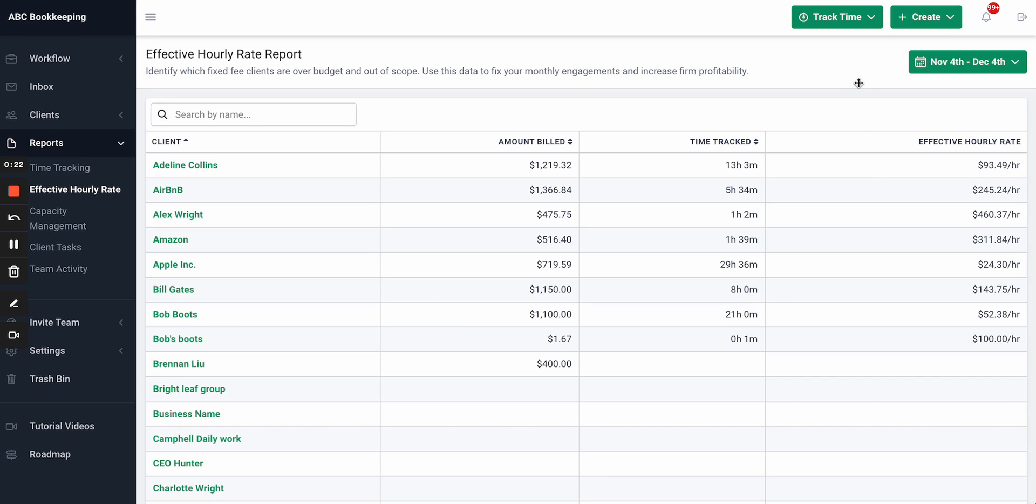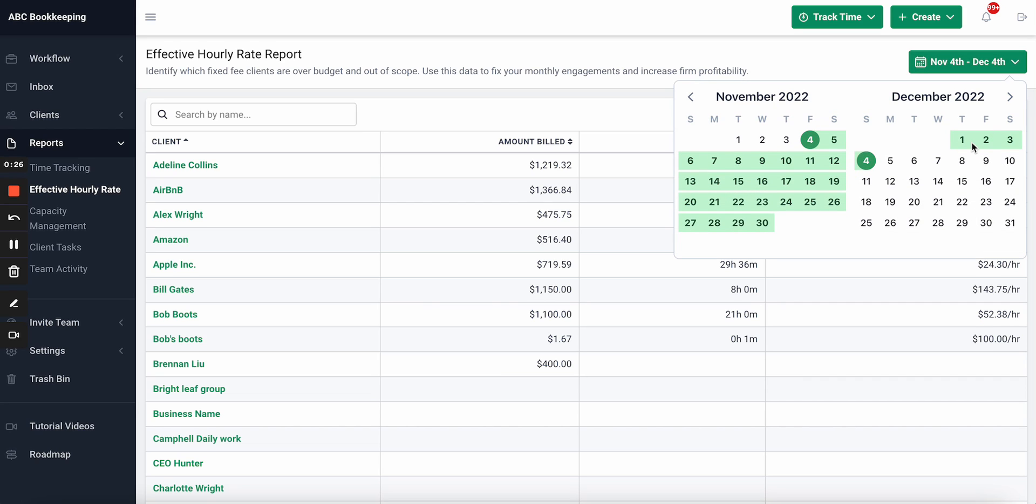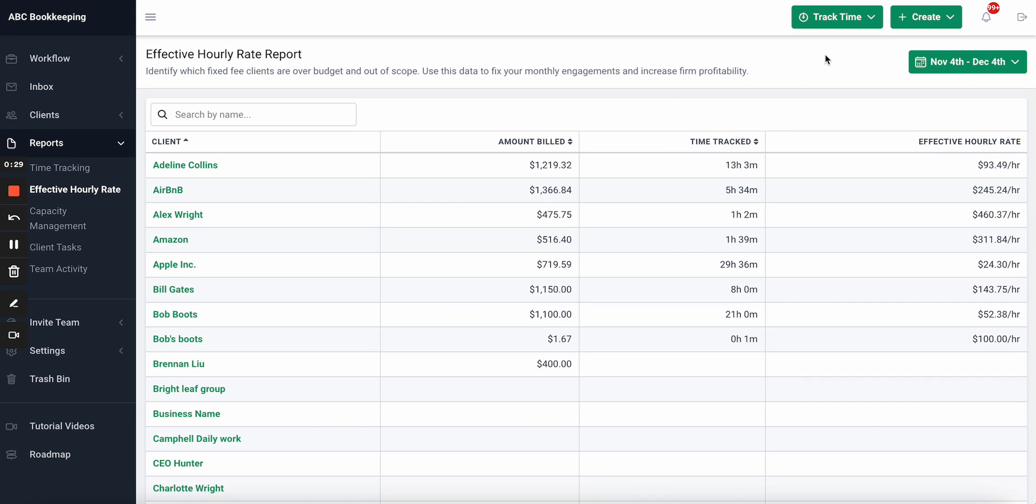The report helps you do that by first giving the ability to filter for a time period. In this example we're filtered for the last 30 days. You can then see how much you billed your clients.